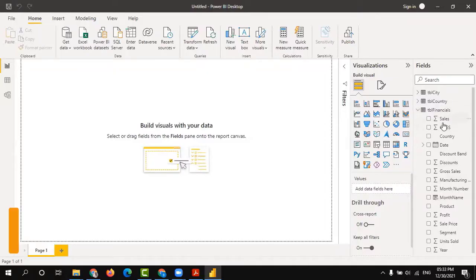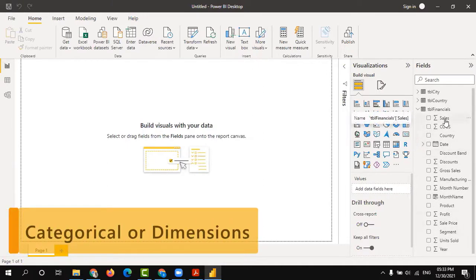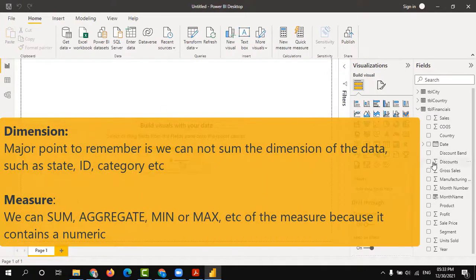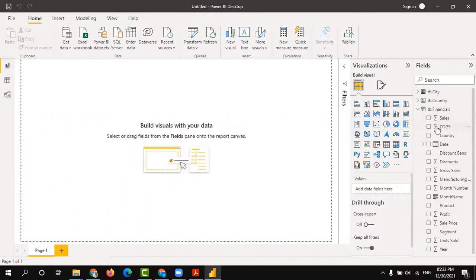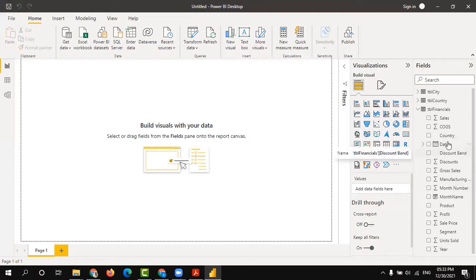First of all, you need to understand what the categorical fields are — what dimensions we have. Measures are the value fields, the numerical fields. You can see the sigma mark before a field name; all those sigma marks represent numerical values, and you can use these as measures.